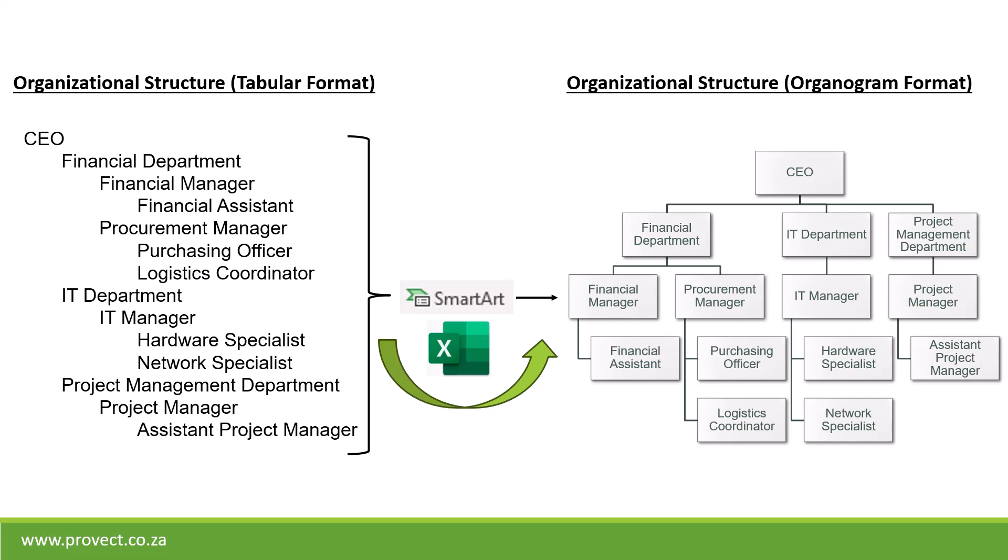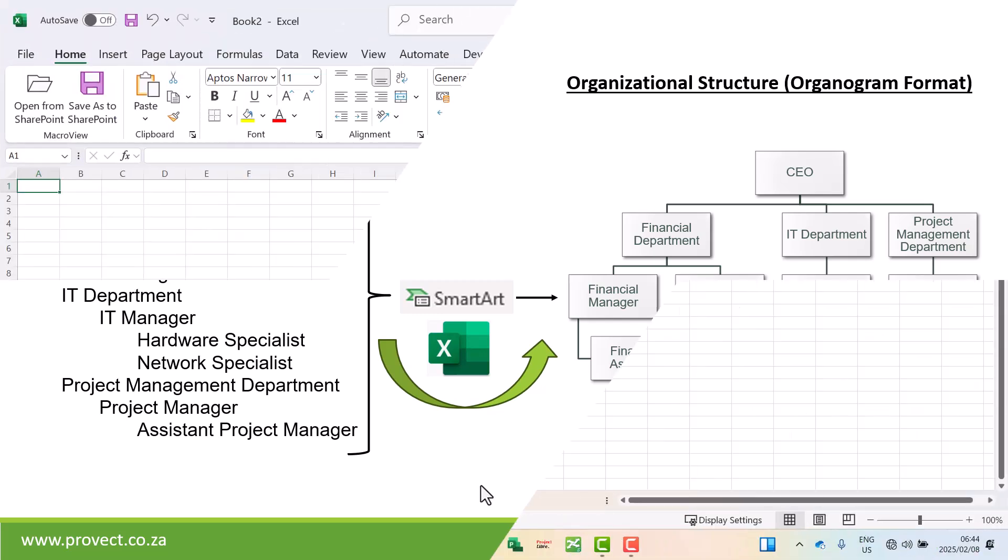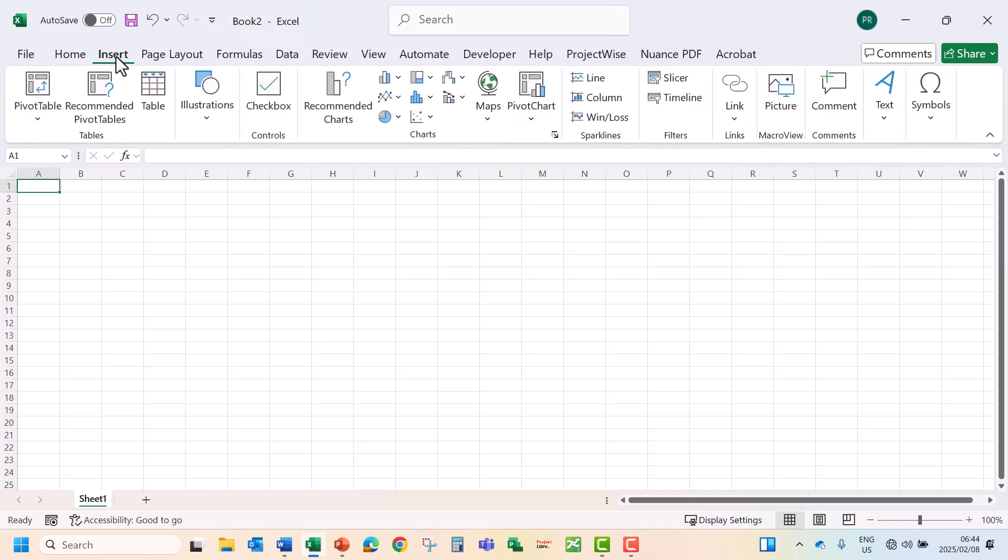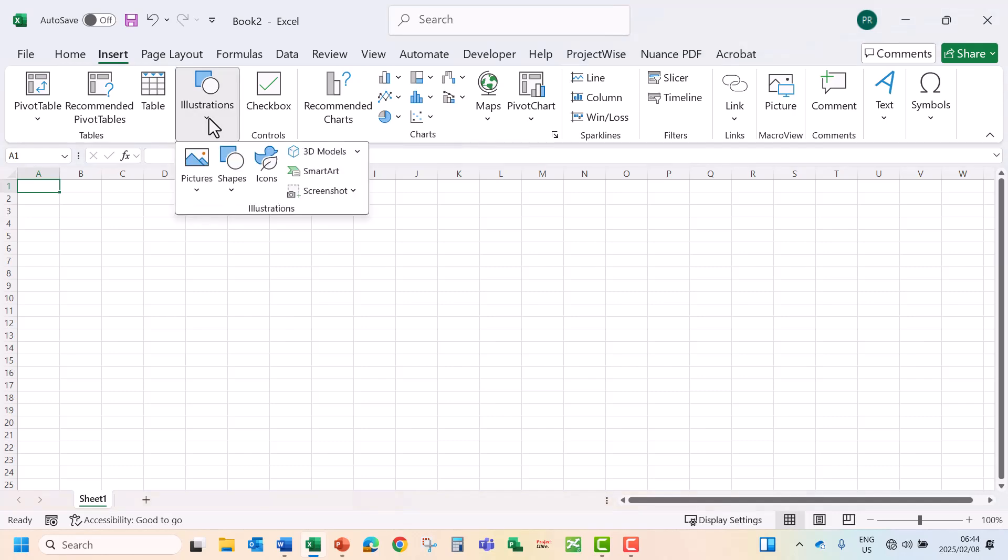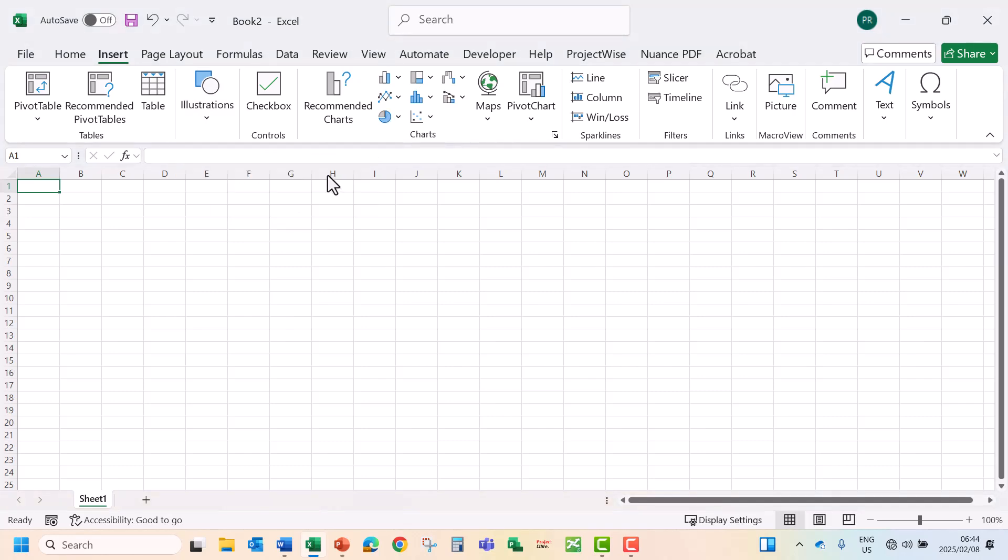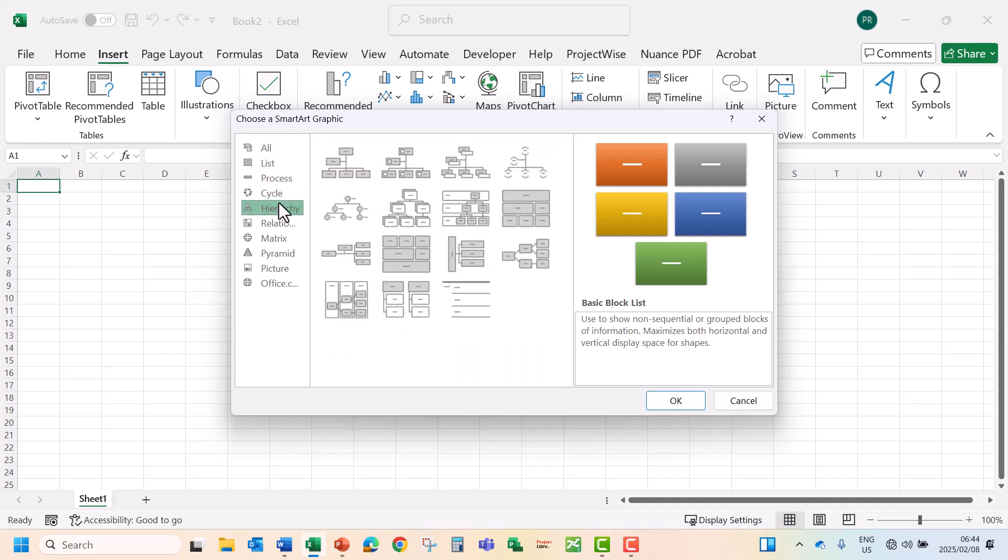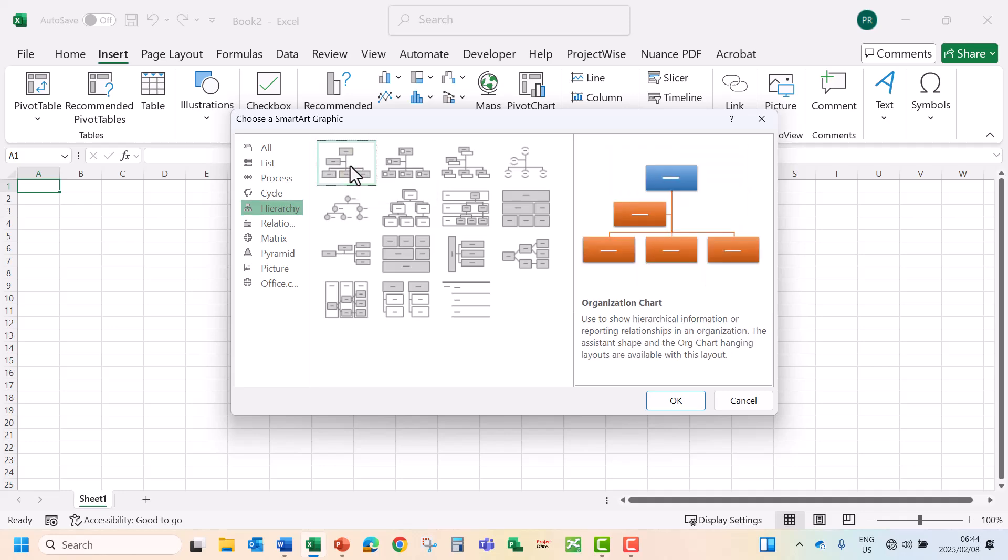Now let's open up Microsoft Excel. In Excel you can go to Insert, go to Illustrations, and then select your SmartArt. Under your SmartArt go to Hierarchy and select your Organizational Chart and say OK.